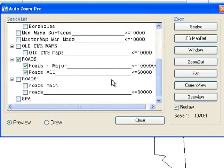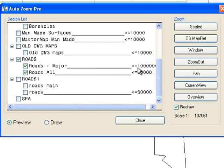So for instance with the road data here we've said to it only show me major roads when we're below a million scale, but below 50,000 show me all roads.